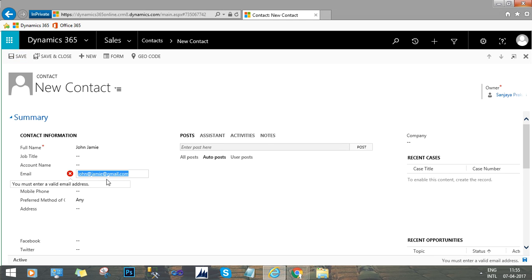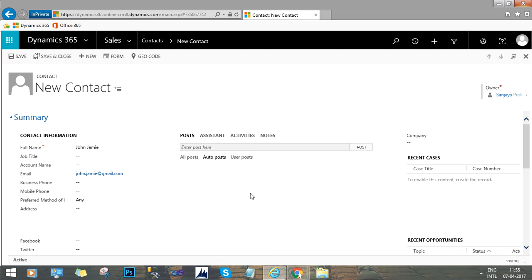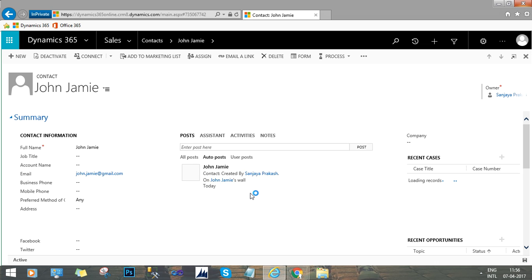Give it a name and an email address — let's say john@gmail.com — and save it. I have created a contact record with the email address john@gmail.com. Now I just want to create another contact record with the same email address and check if the duplicate detection rule prompts me or not.